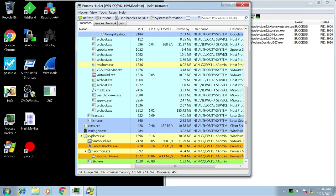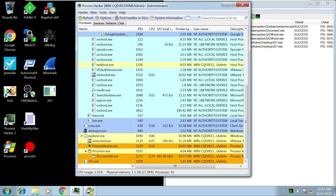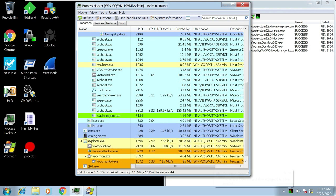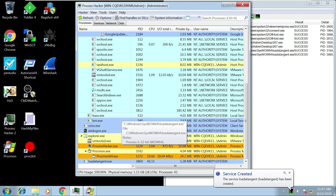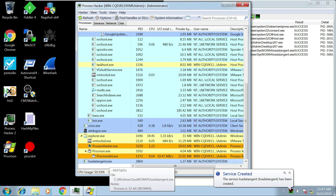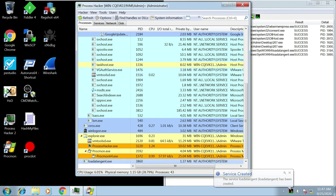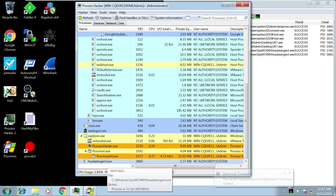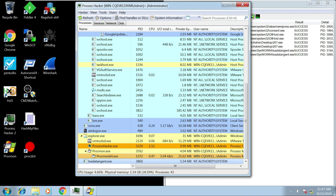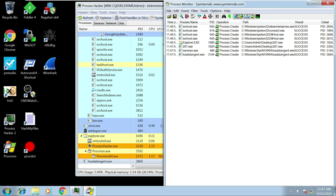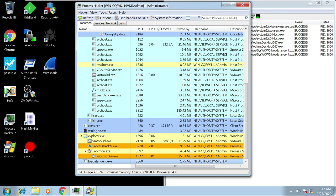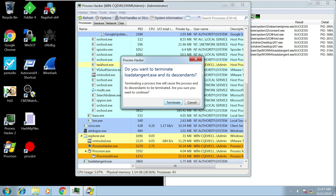We can see at the bottom there's the malware 267.exe. It's created a new process, quickly deleted the original one. It's then fired up this loaded tangent that's now appeared at the bottom. What's happened here is the malware has unpacked itself in memory so it can run the unpacked code. Let's stop capturing events on Procmon and terminate the malware.